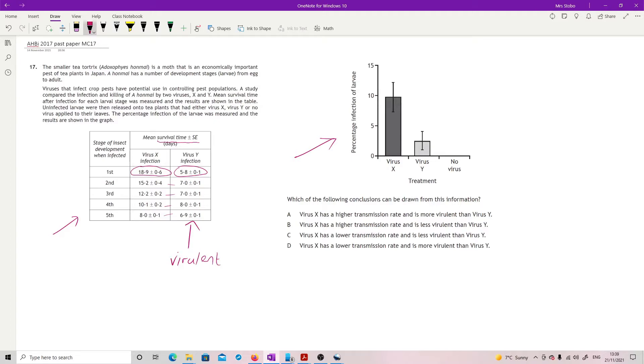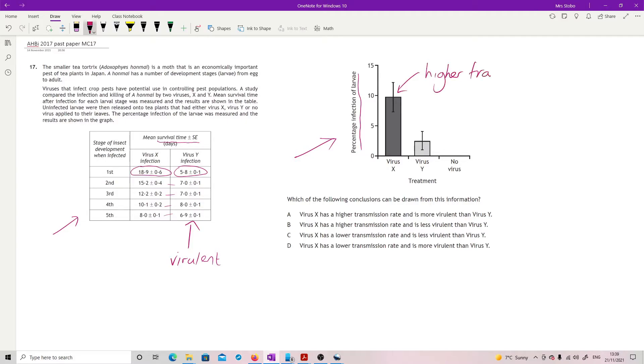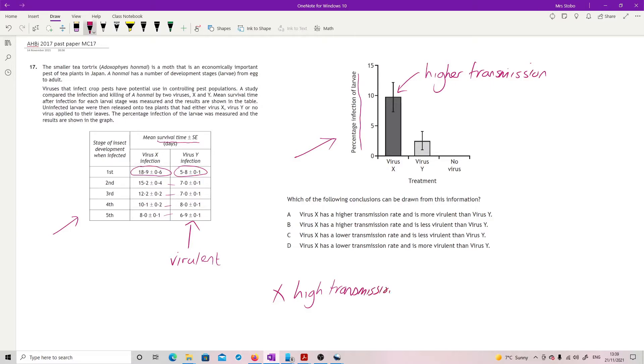On the other side, this is the percentage infection, so how many larvae are being infected - that's to do with transmission. This one, X definitely has higher transmission. We want X to be the high transmission and Y to be the high virulence, so that has to be B.